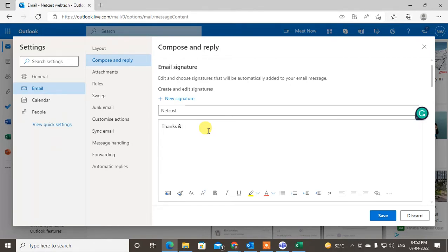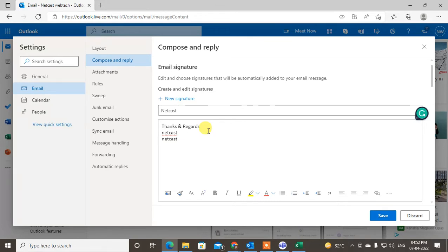Yeah, I want to add my email ID like netcast@gmail.com. But when you enter, when I enter, the hyperlink will not come here. So I have to give the hyperlink manually.